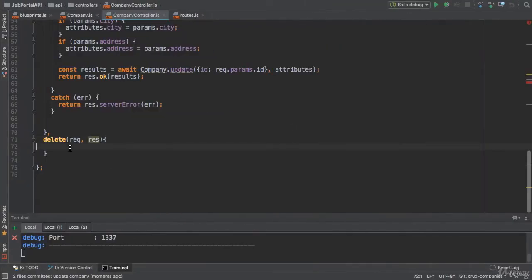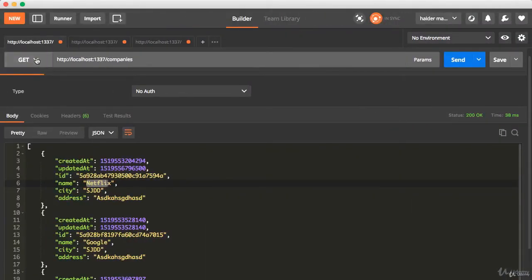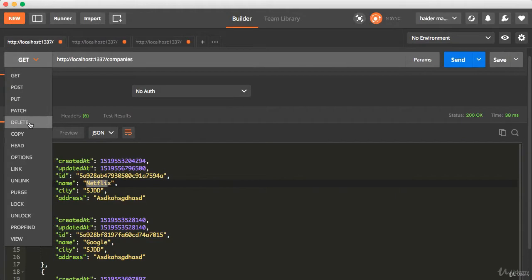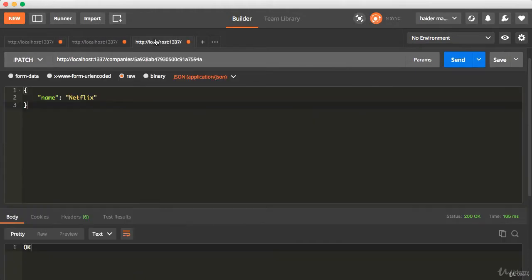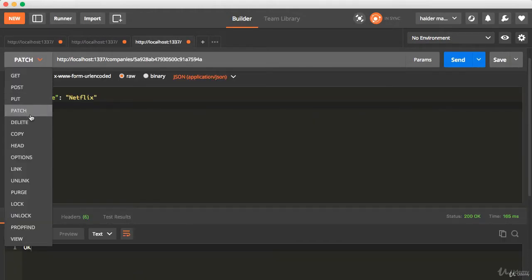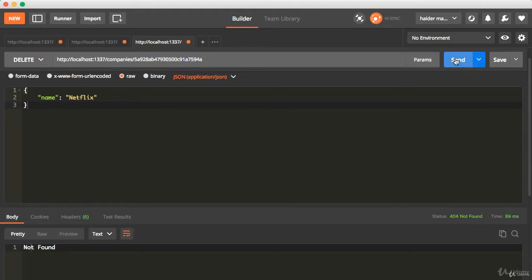The next challenge for you is to implement the delete endpoint. When you send the request to the delete endpoint, let's say that I'm going to send the delete request, it must delete the company from the MongoDB. Not found because I did not implement that. So it's your challenge. You have to solve this challenge. Stop the video and start implementing the delete endpoint.